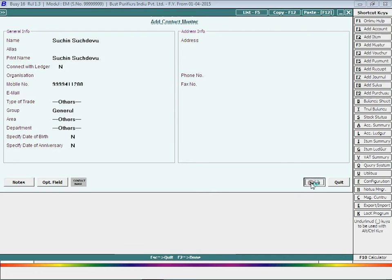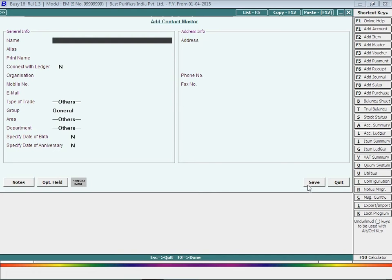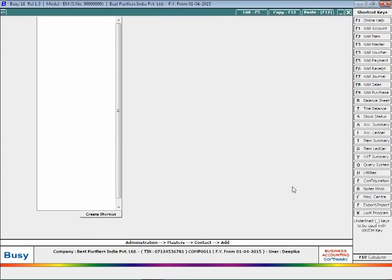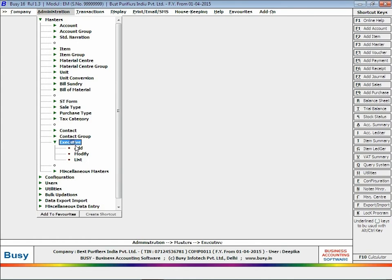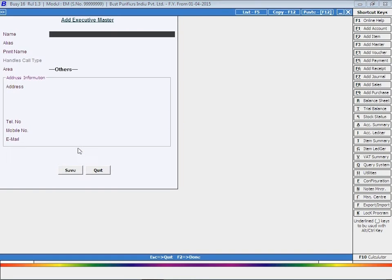Enter contact details such as name, address, and mobile number, and click the Save button to save the contact master. Next, you have to create an executive master for the executives or employees of your company. Executives are the persons who will receive the calls and to whom calls will be allocated. Enter executive name, address, and related details.